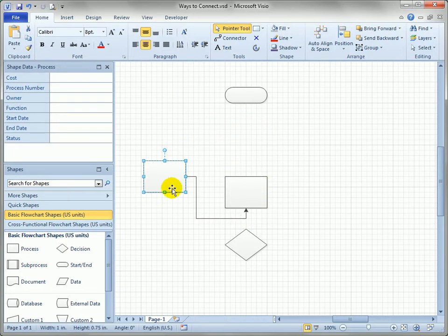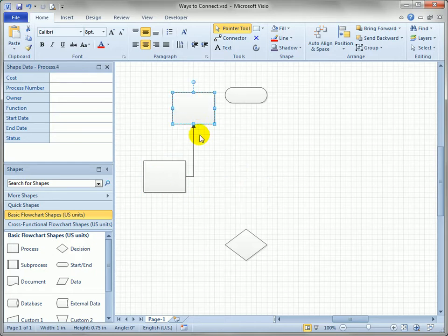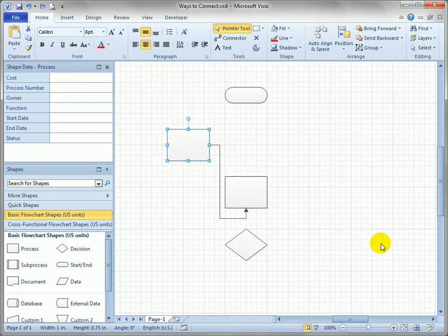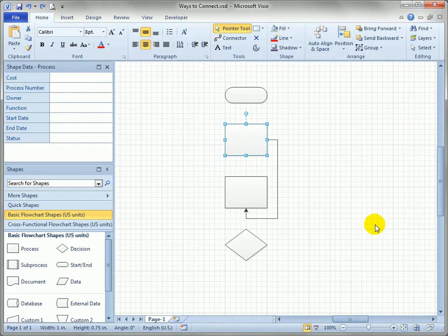The path might change but the sides that stay glued are always the right and the bottom side of the shape. So let's undo that and send it back again.